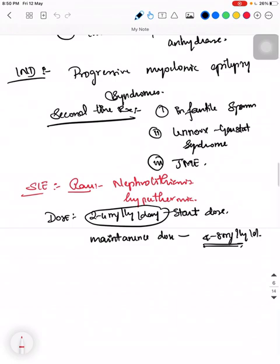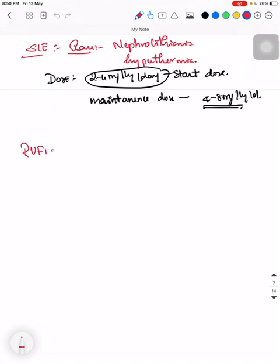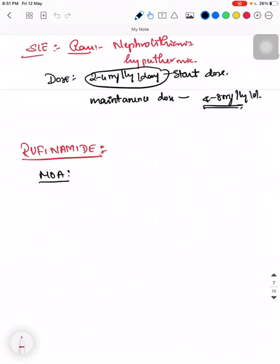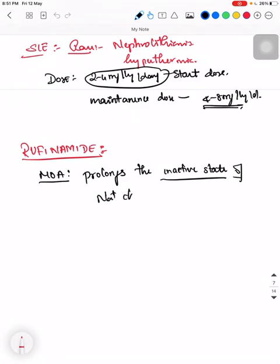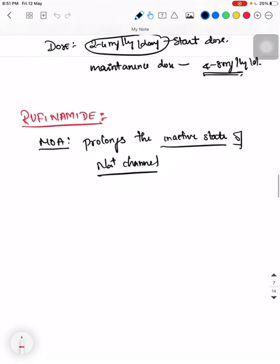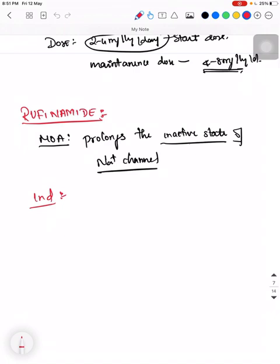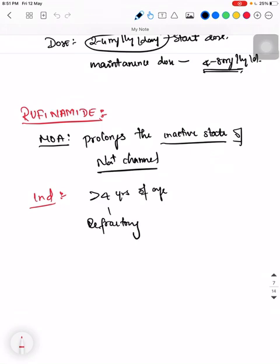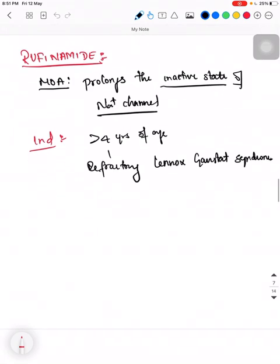Next we will see about Rufinamide. Its mechanism of action is that it prolongs the inactive state of sodium channels, similar to Zonisamide. Its indication is that it is mainly used in children more than 4 years of age with refractory Lennox-Gastaut syndrome.